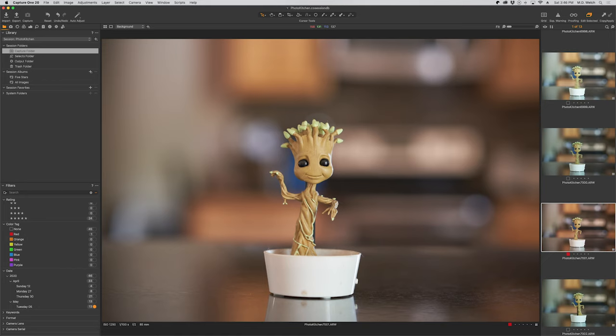I hate aperture priority on my camera, or at least I used to. I always struggled with aperture priority, had nothing but problems with it, and it wasn't until I actually discovered a setting on one of my Sony cameras that I have now fallen in love with aperture priority.